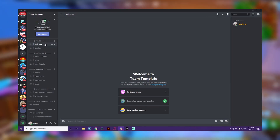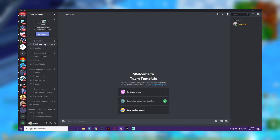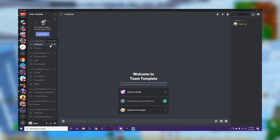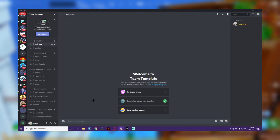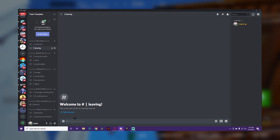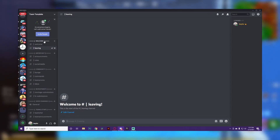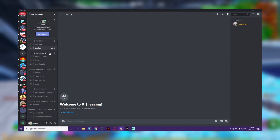The first category is 'Welcome,' and this is where you're going to have your welcome and leaving messages. If you have a bot, you can add one — it's pretty simple. It lets you know when someone has joined and welcomes them, and when someone leaves it'll say something like 'goodbye.' That's the welcome category.